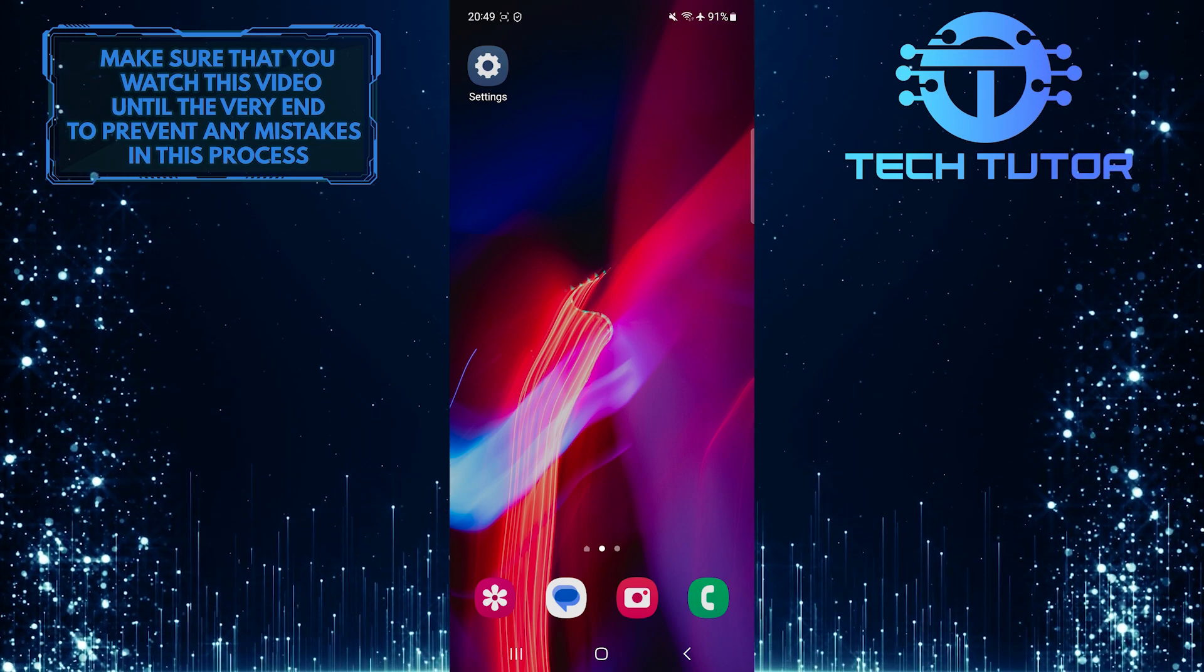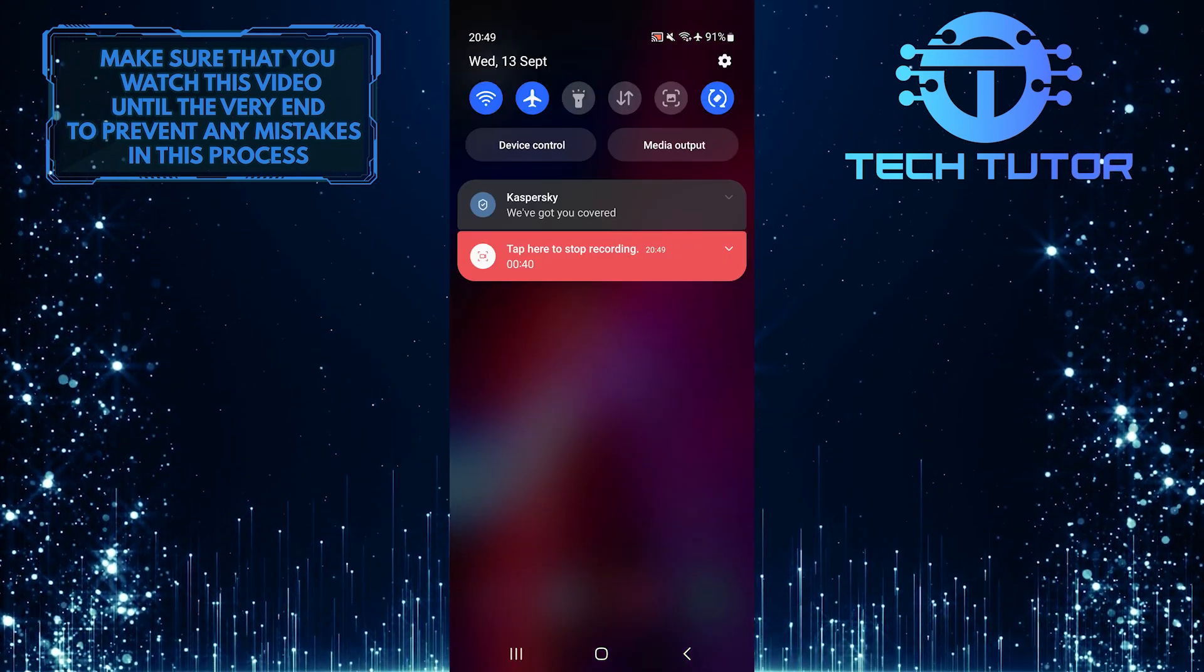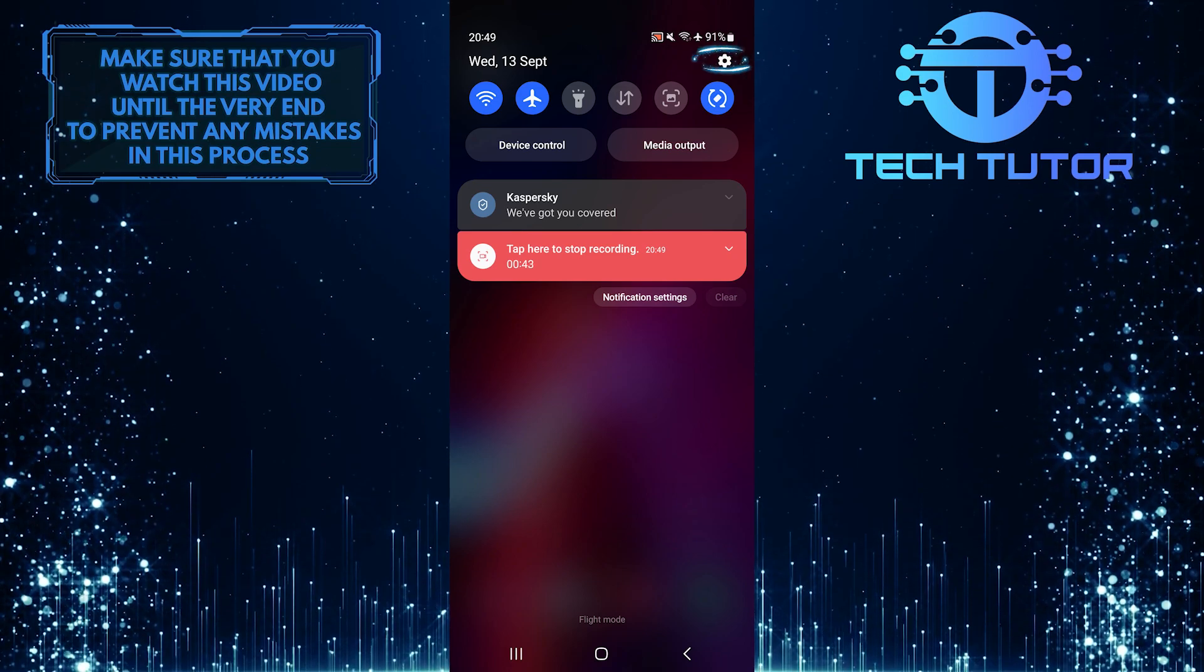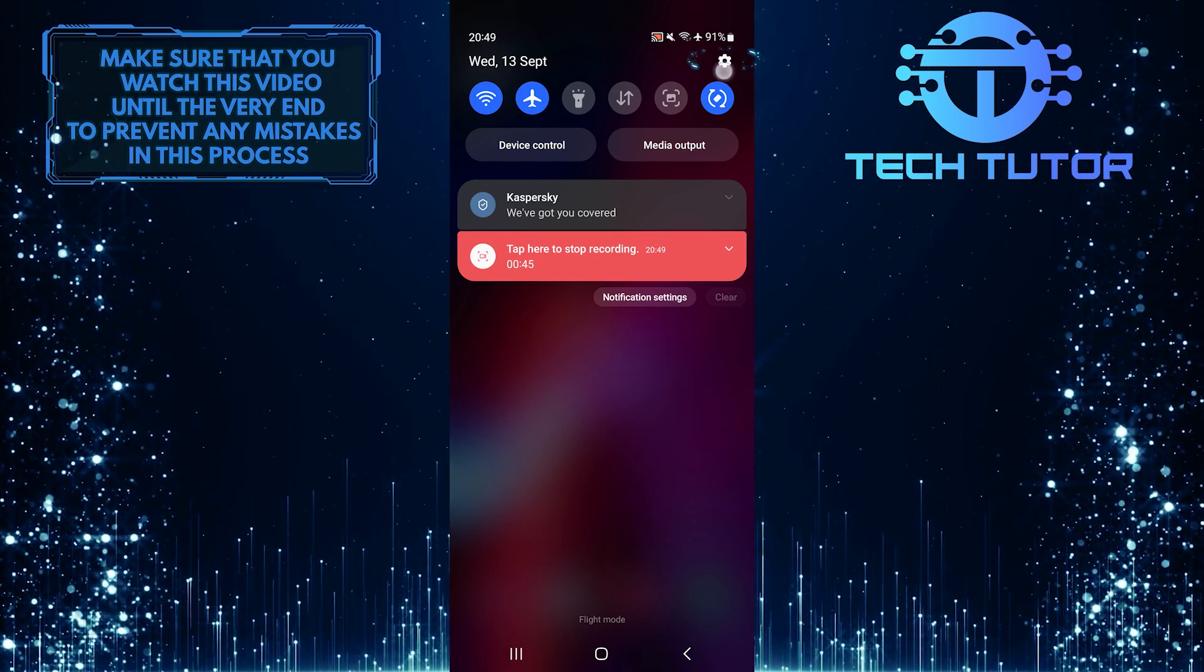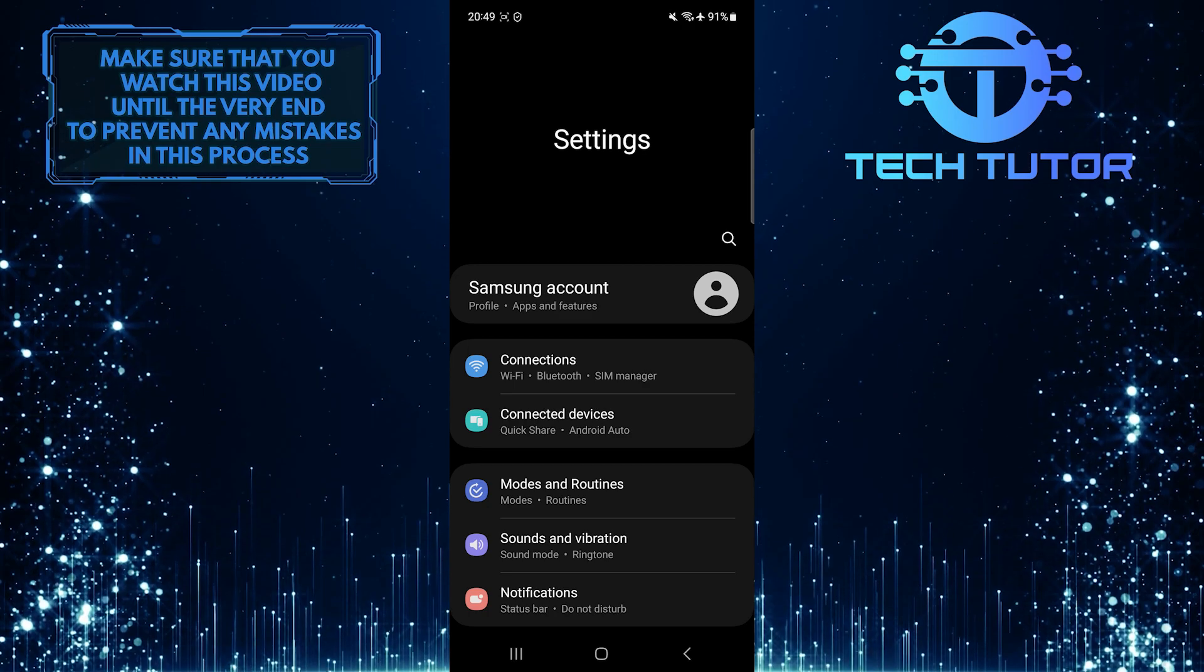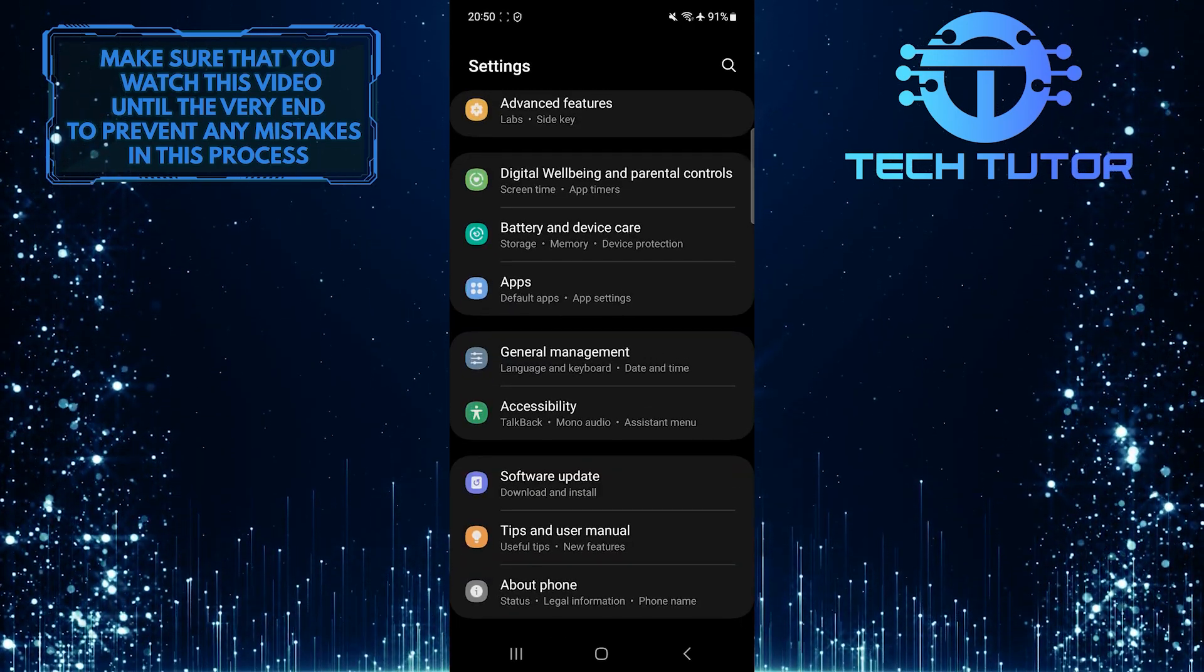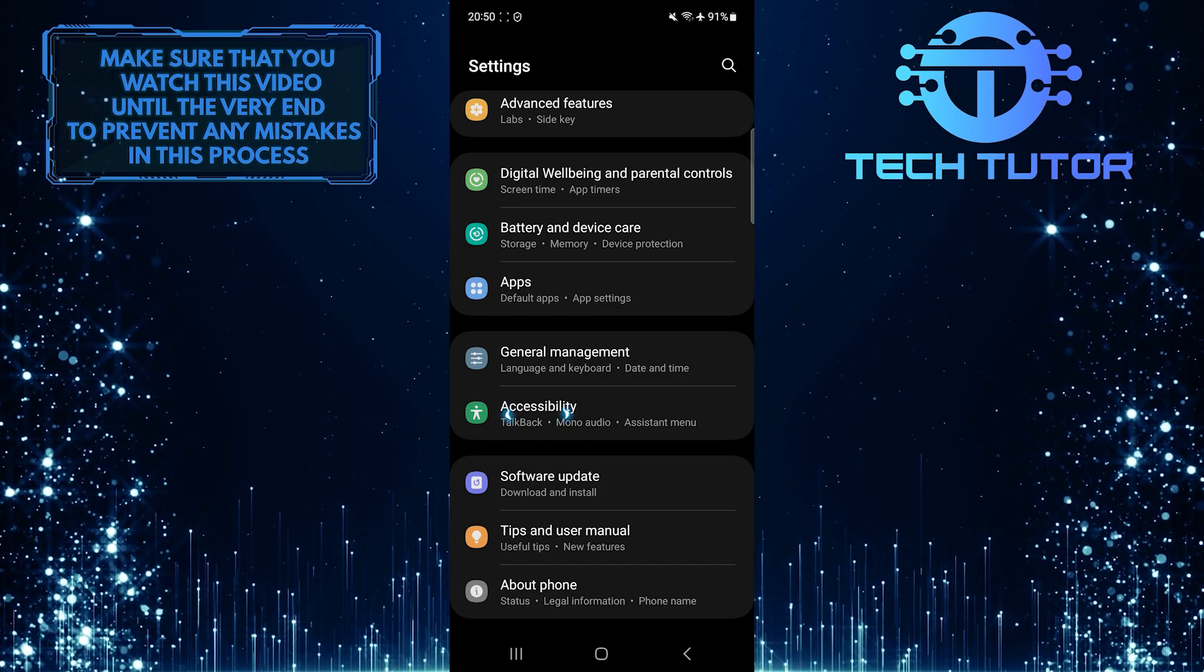To get started, swipe down from the top just like this and then tap on the gear icon at the top right corner of the screen. Once you are on the settings page, scroll down to the very bottom. Tap Accessibility.